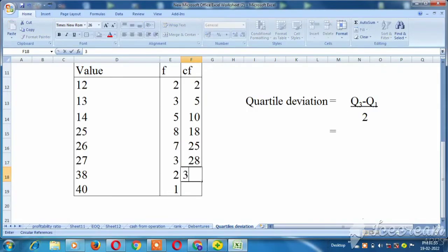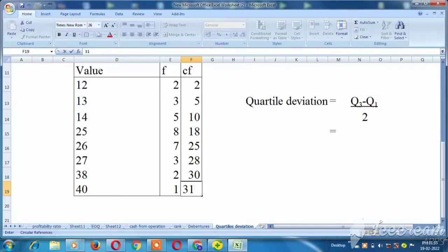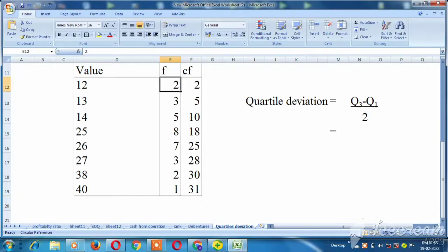So, 28 plus 2 is 30. 30 plus 1 is 31. The total frequency value is 31.